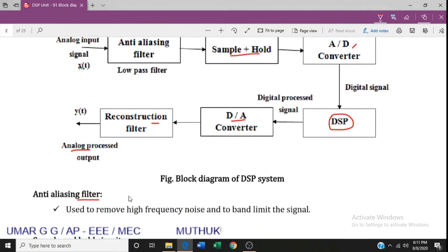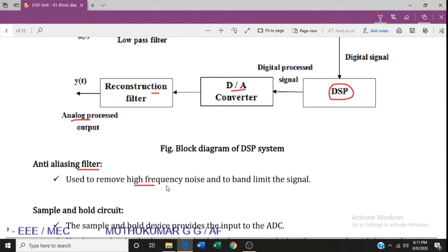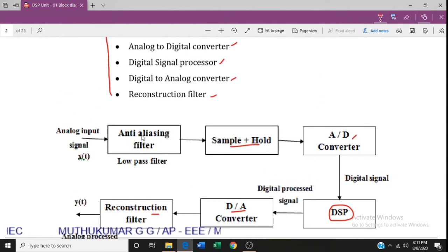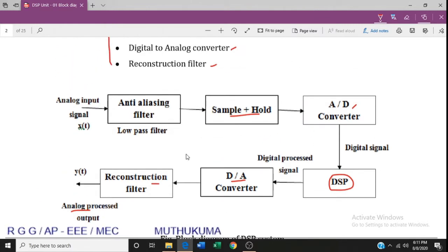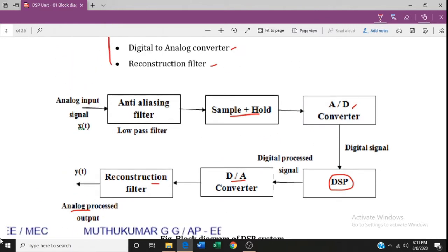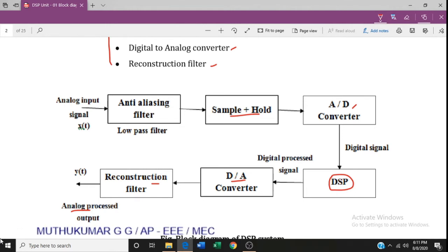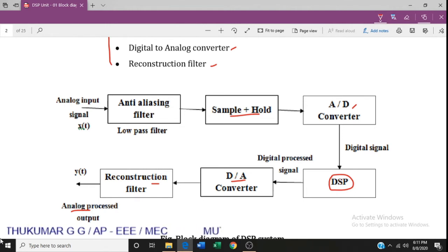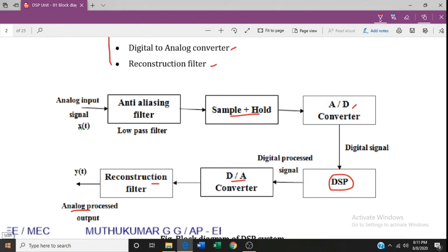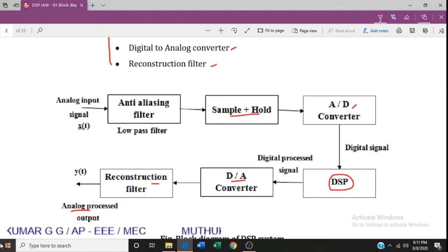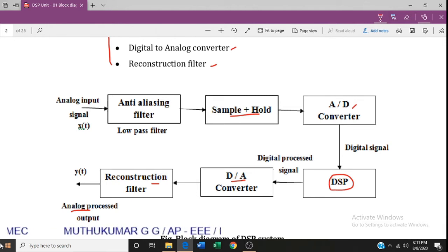The first component is the anti-aliasing filter. Its purpose is to remove high-frequency noise from the input signal. The input signal may contain some high-frequency noise, which needs to be eliminated before further processing. The anti-aliasing filter performs this removal.